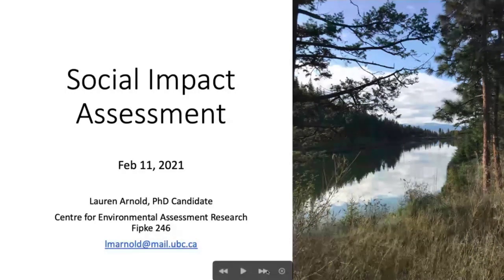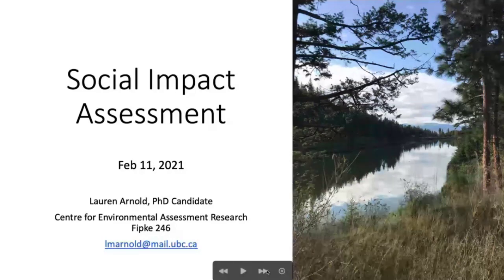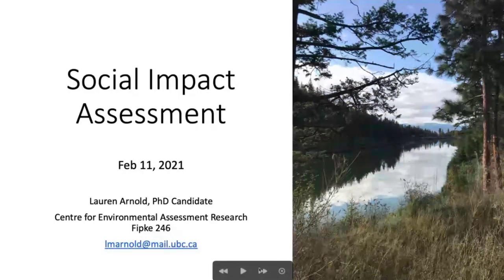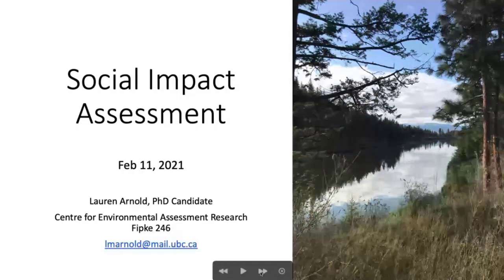Great, thank you. I'm Lauren Arnold, PhD candidate. Usually I'm found in the Centre for Environmental Assessment Research, but I haven't set foot in my office in several months, so email would be the best place to reach me. I am living the work-from-home life.